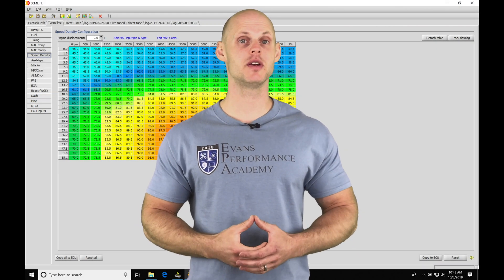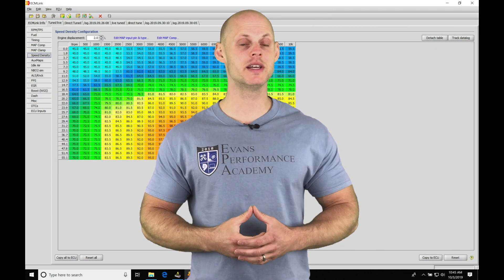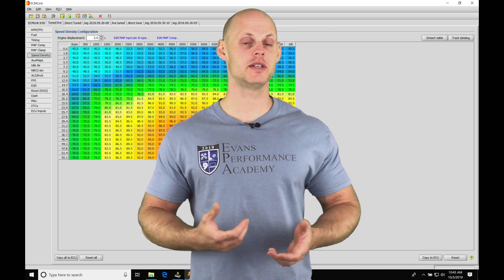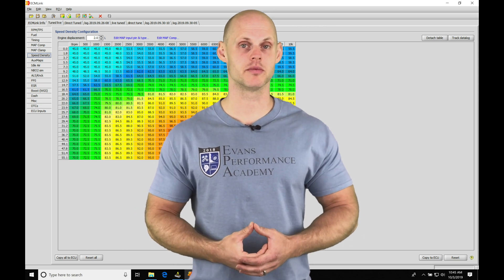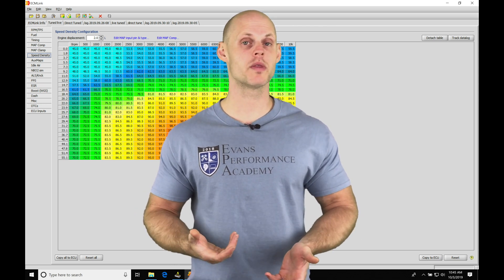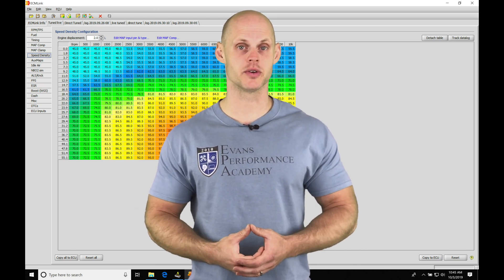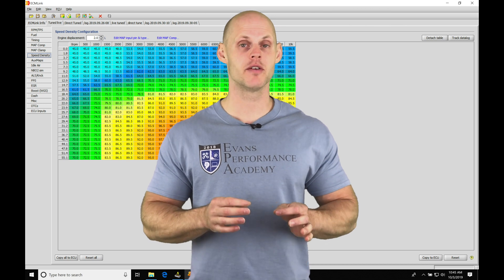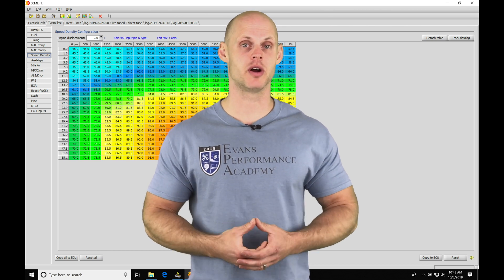Okay, so let's jump into this video and talk about speed density tuning we're going to be doing with our ECM link software. If we want to ignore the mass airflow sensor, we're able to use just our MAP sensor for doing our tuning process.